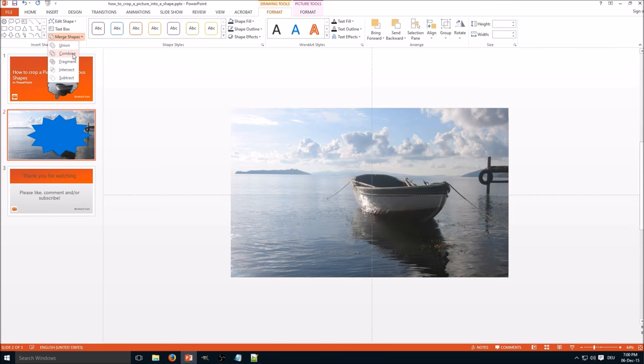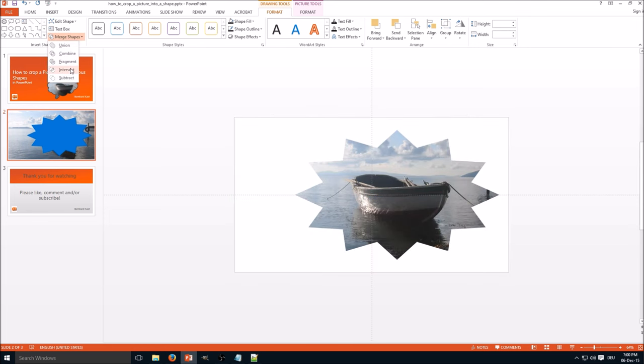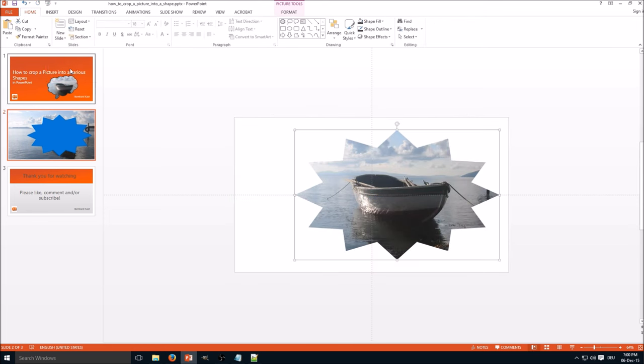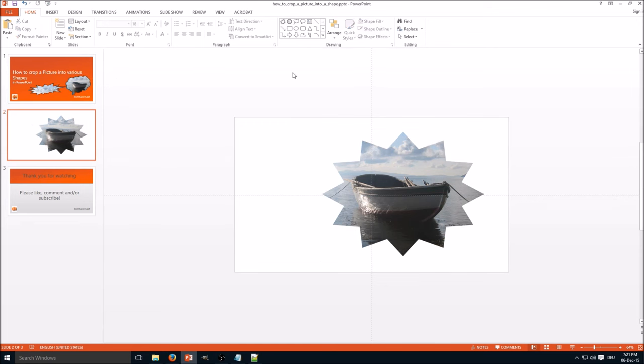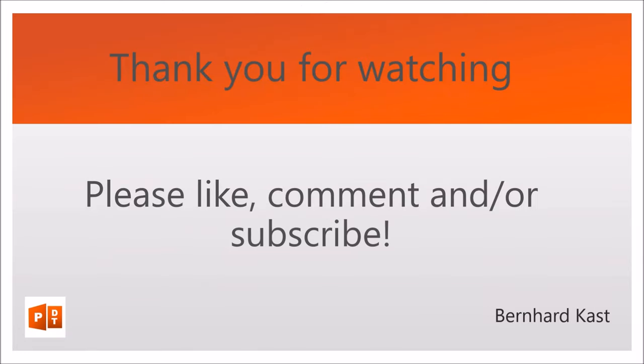Thank you for watching. If this video was helpful to you, please like, comment, or subscribe. If you have any questions, requests, or remarks, please leave me a comment in the comment section. Thank you and have a nice day.